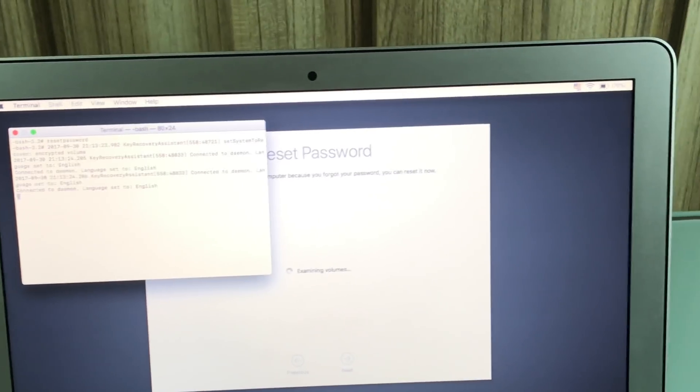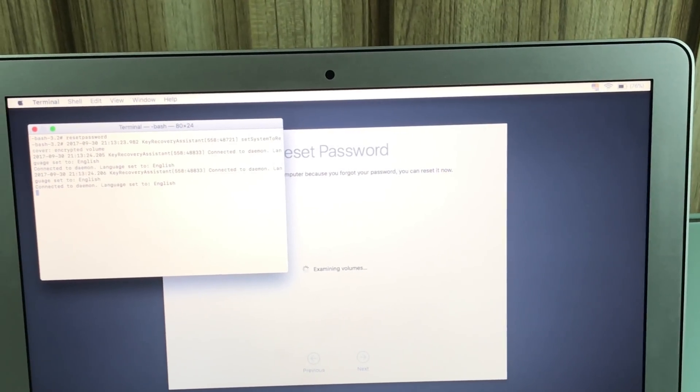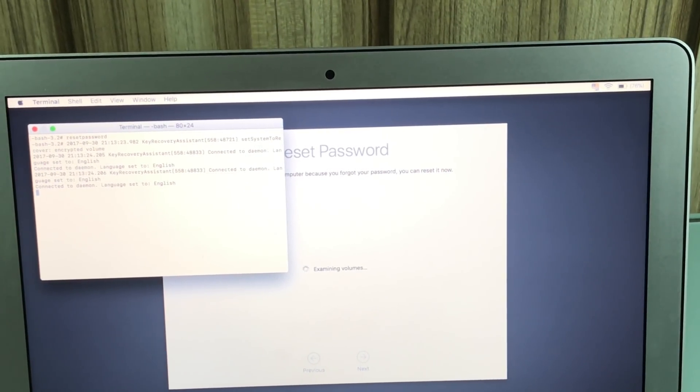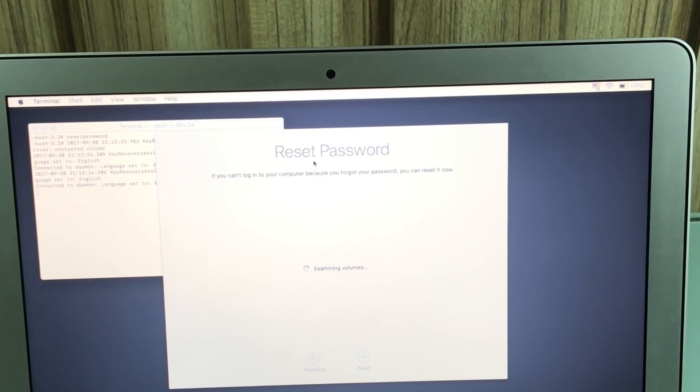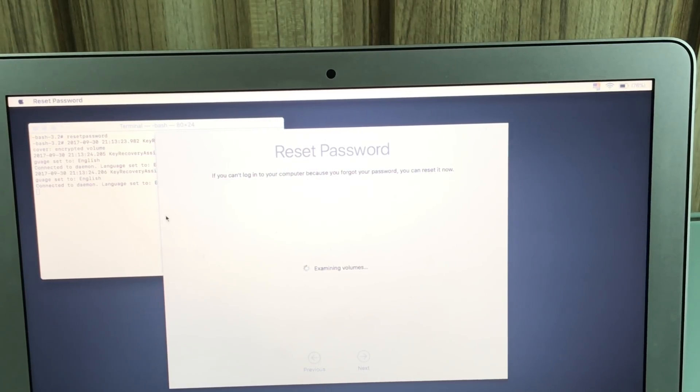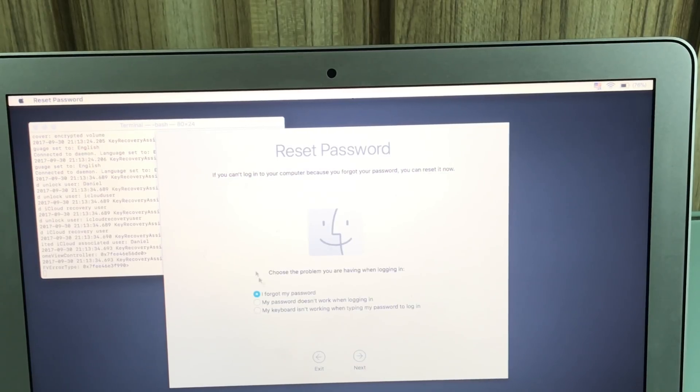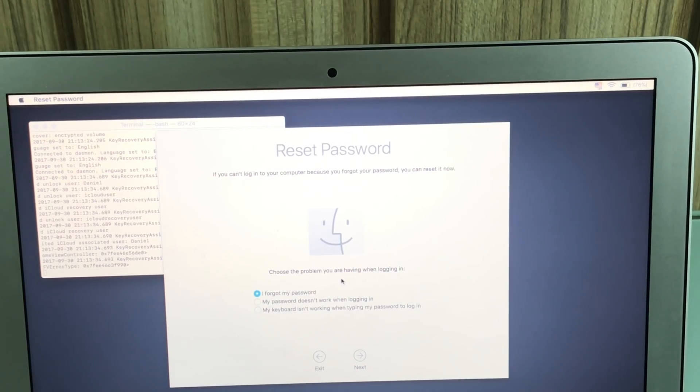And then as you guys just saw, you're going to be prompted with another screen. And all you have to do is click on that second screen. Leave terminal behind. And then you're going to see a reset password. It's very easy. We are towards the end now.